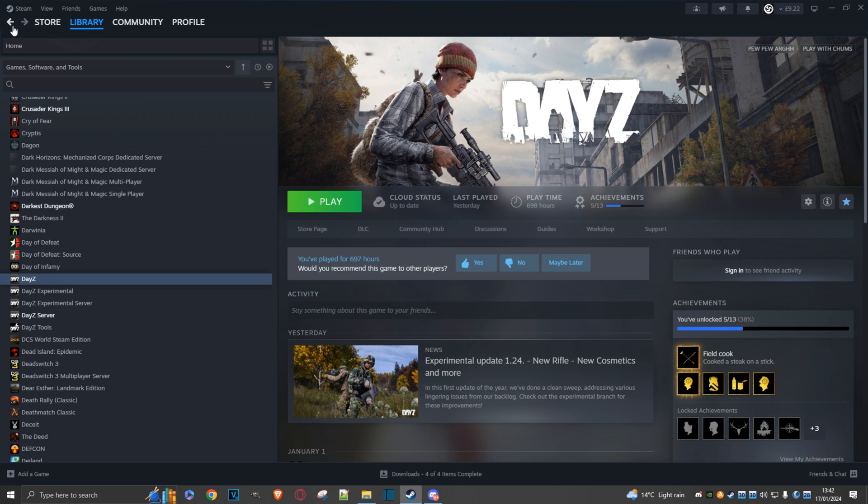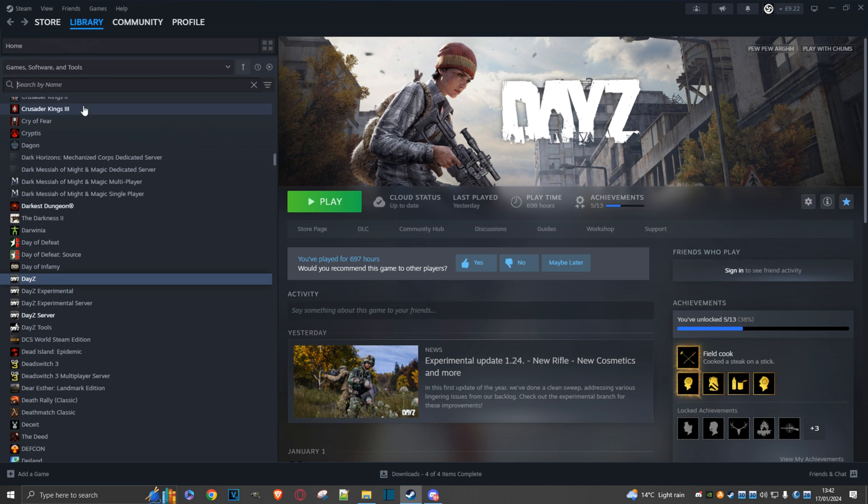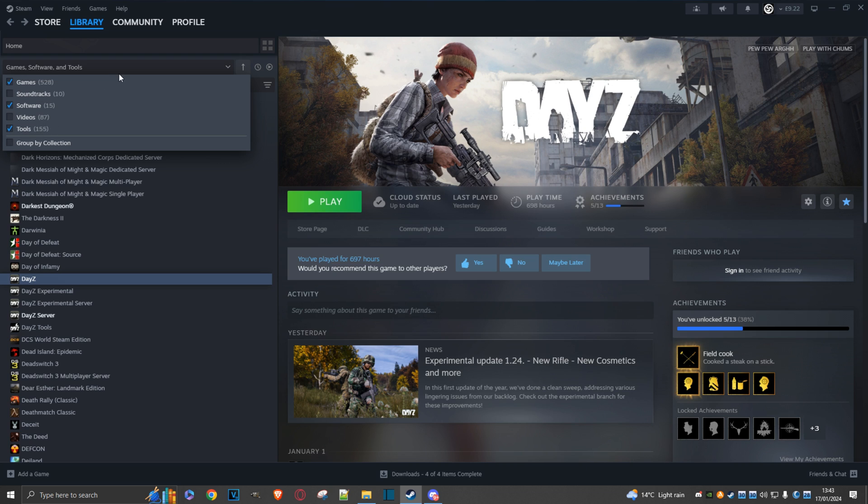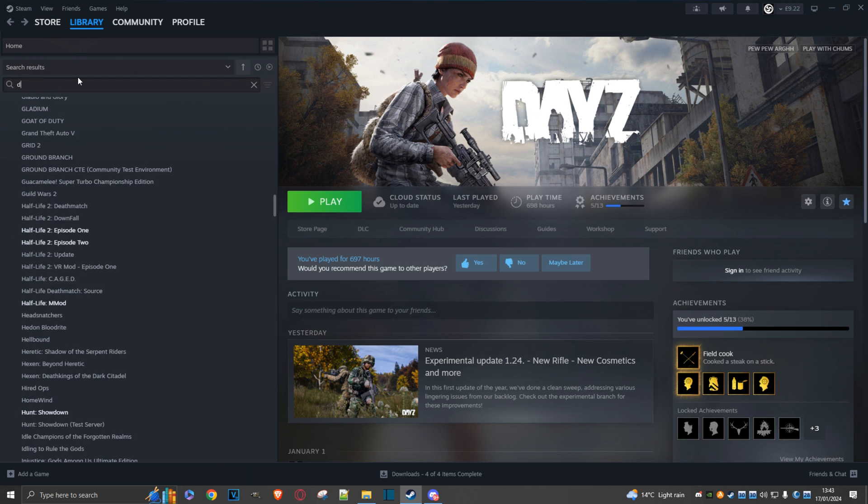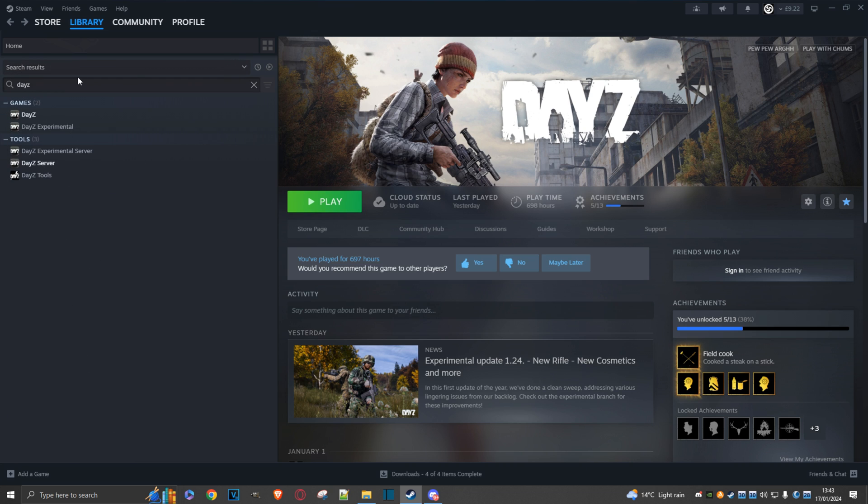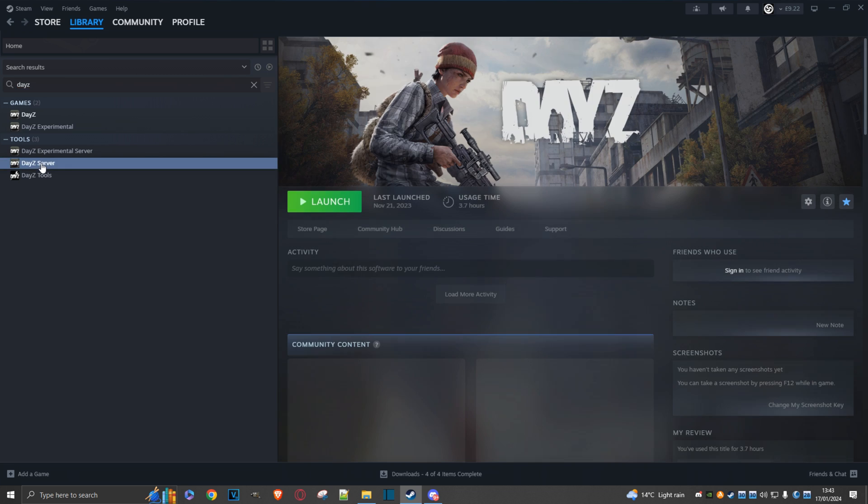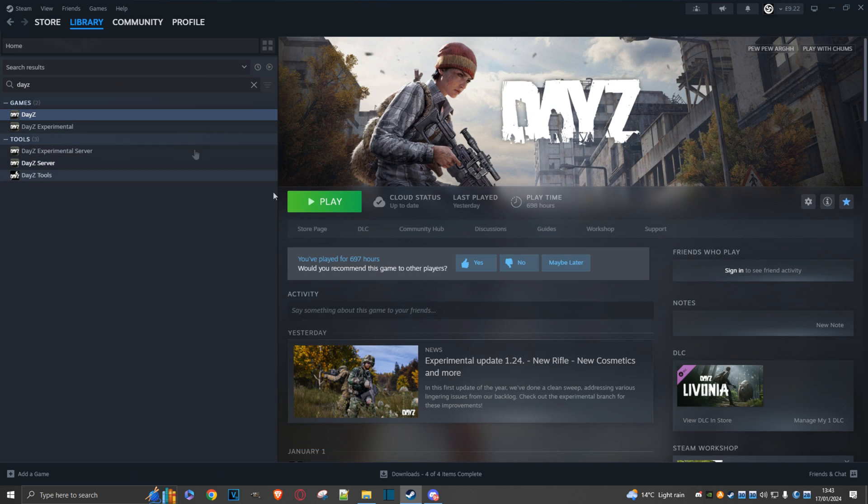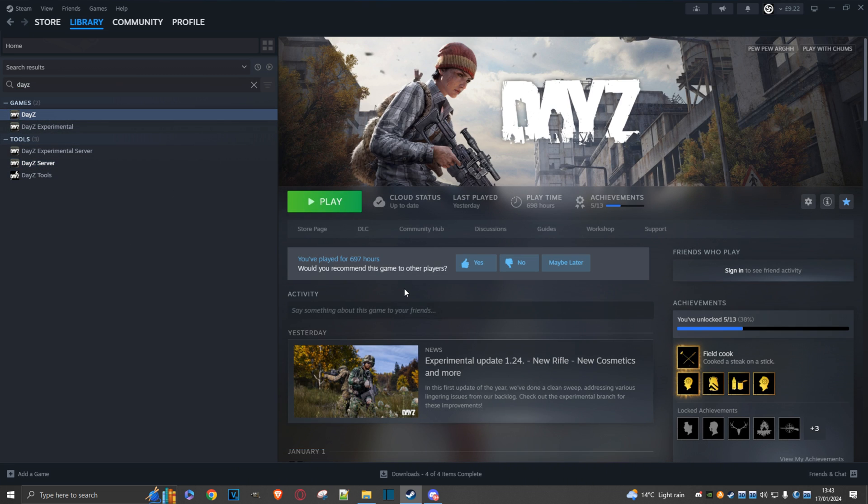what we need to do is launch Steam and then search for DayZ. Make sure you've got tools selected. We'll search for DayZ to make sure we've got the DayZ server there and that it's installed and ready to launch.